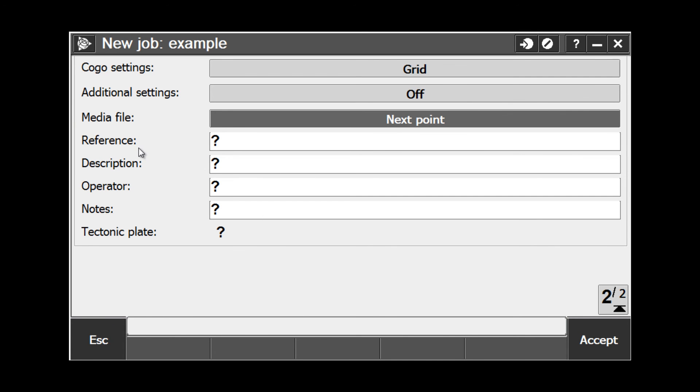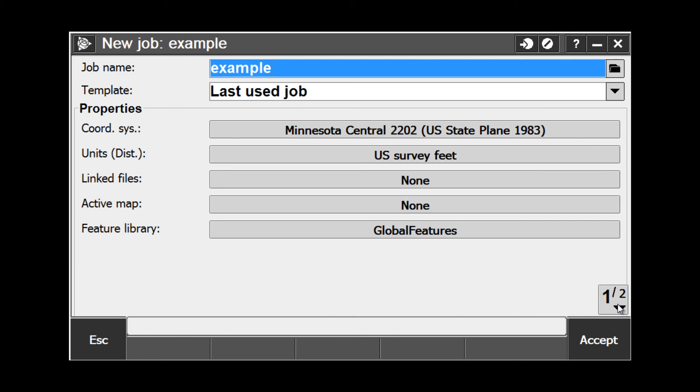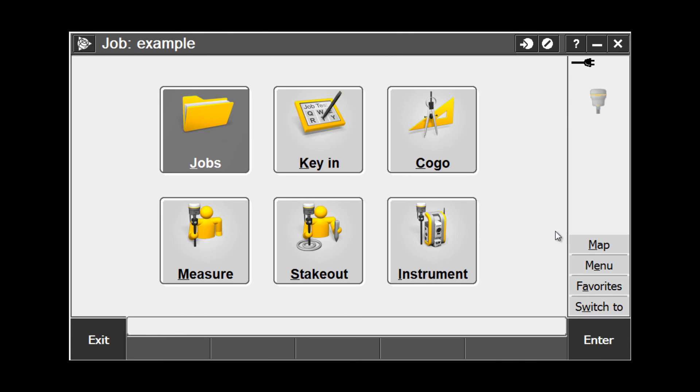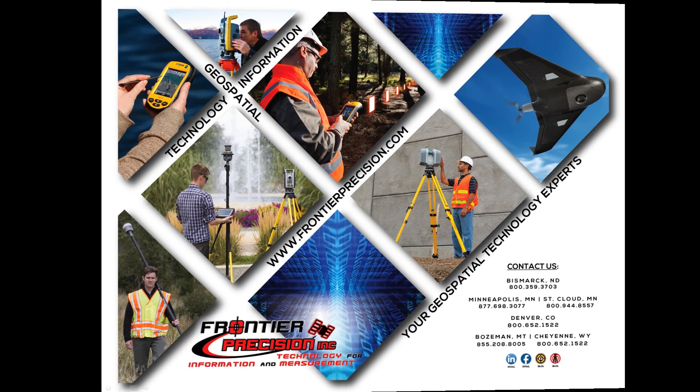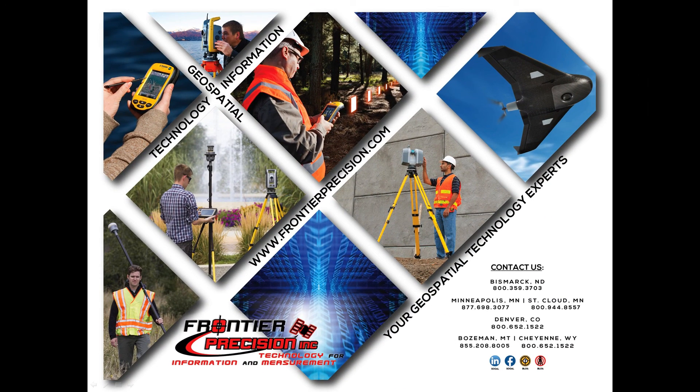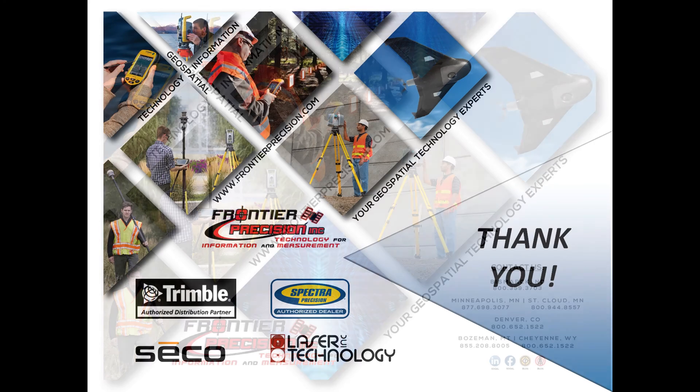And lastly, your information boxes for your reference, description, operator, and notes, allows you to key that information in and store it in the project for future reference. Once you have all of your settings the way you need them for your project, tap Accept, and now the job is created and you are brought back to your general survey screen. And that concludes our Tech Talk on creating a new job in Trimble Access. We hope you found this beneficial and will join us again next time. Thank you.